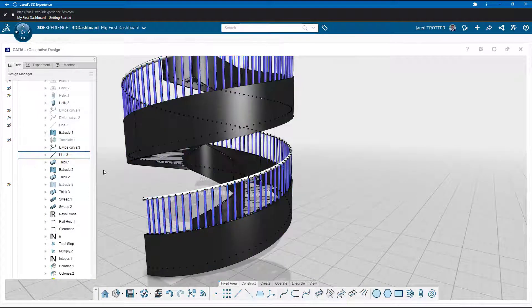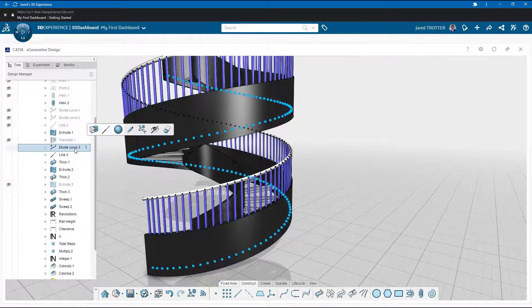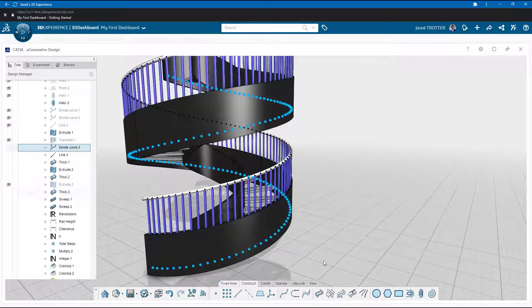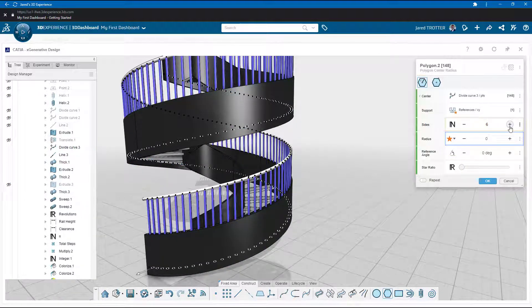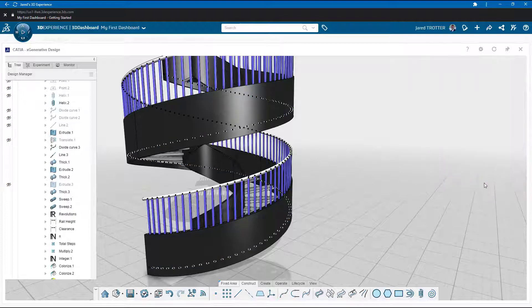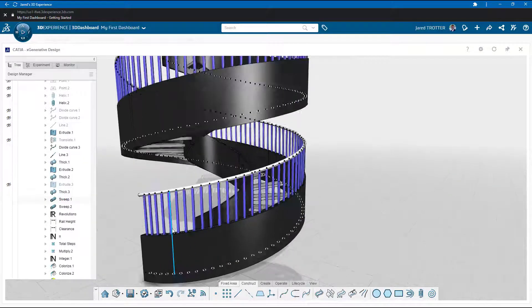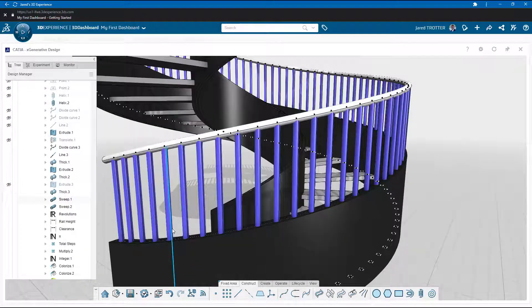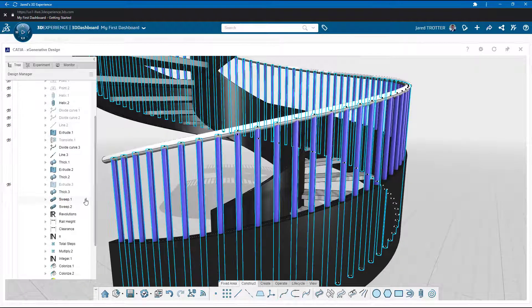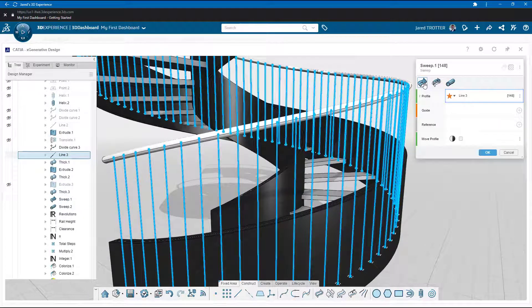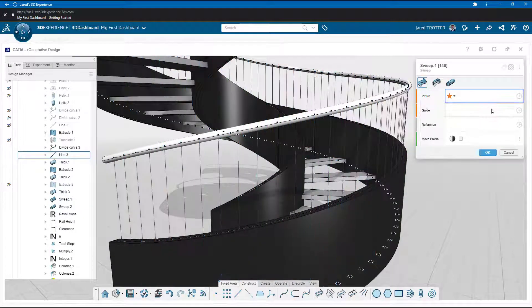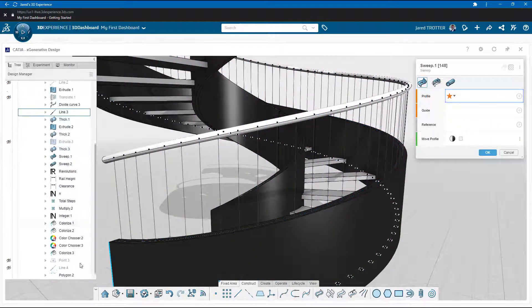First, I'd like to try a different profile, a hexagon, instead of a circle. I'll just grab the points along the curve to use as a reference and start the Polygon command. When I edit the appropriate sweep feature, I can quickly swap out profiles.